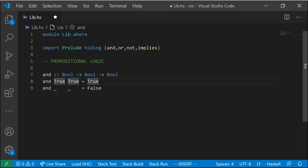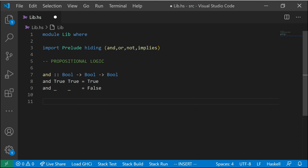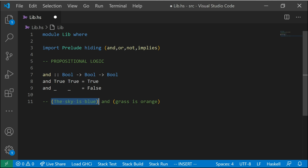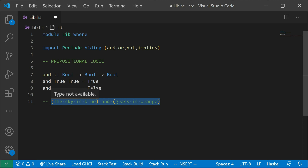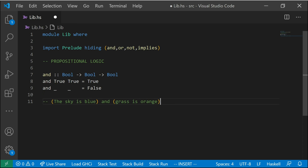We'll start off with the `and` operator. It's a binary operator that takes two Boolean values and returns a Boolean. We define it using pattern matching: if both things are true, it returns true; any other scenario where there is a false involved, we return false. So if we take the English statement 'the sky is blue AND the grass is orange' — is the sky is blue true? Yes. Is the grass is orange true? No. Is the whole statement true? No, it's not true, because `and` requires both to be true. If either of these things is false, the whole thing becomes false.